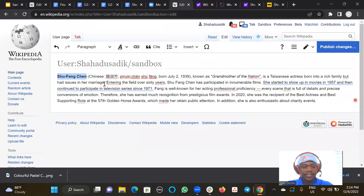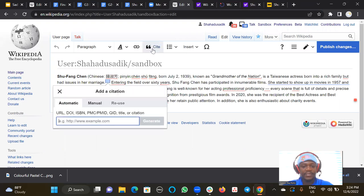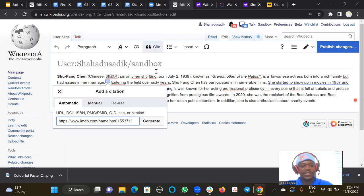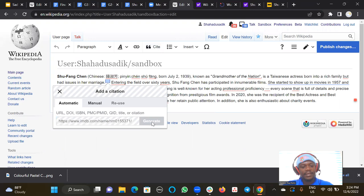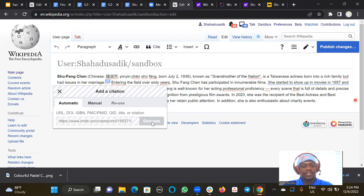Then I make sure I have my cursor blinking at the last full stop where I want to put my reference. So I click on cite, then I will just paste the link and then click generate.